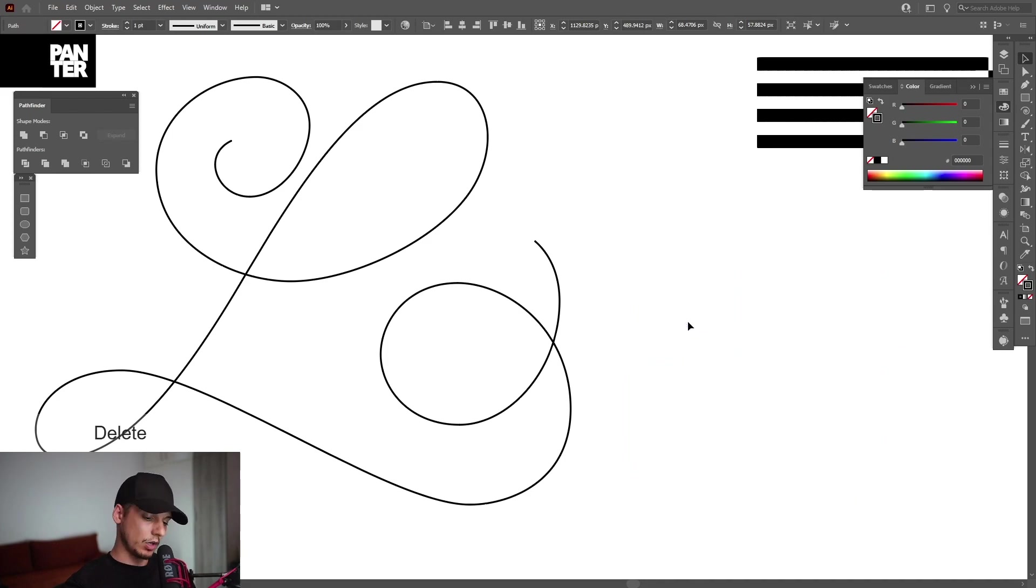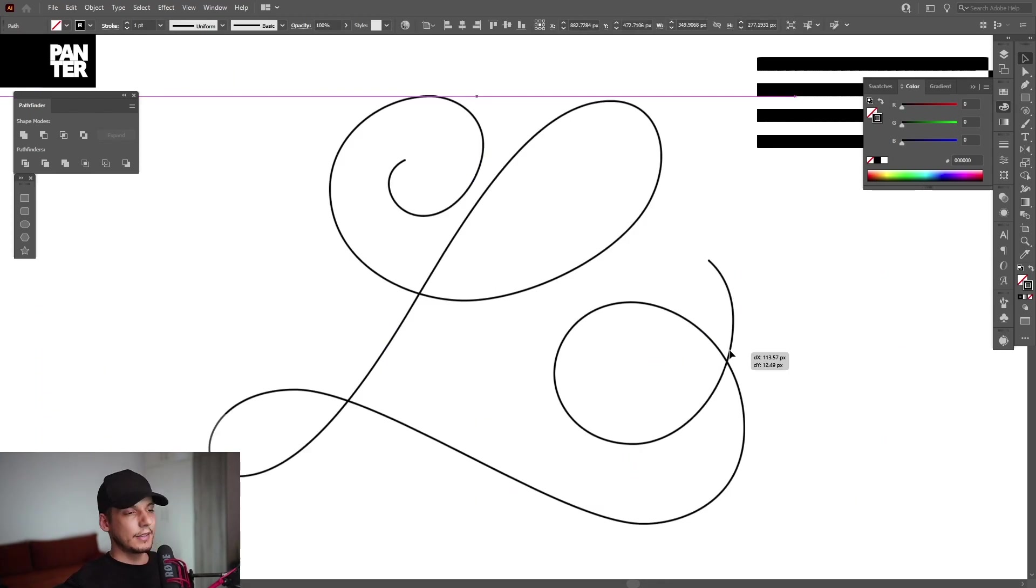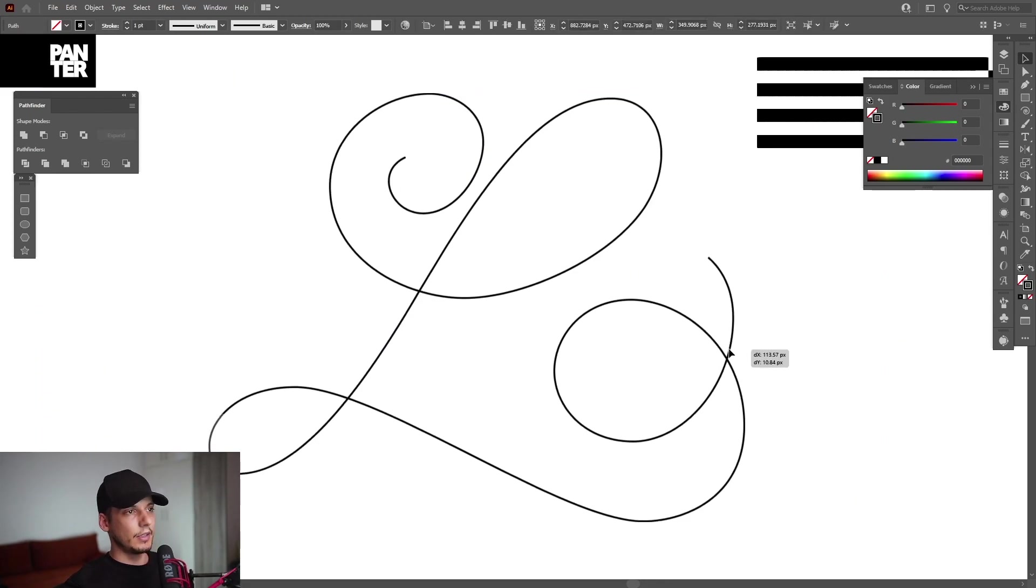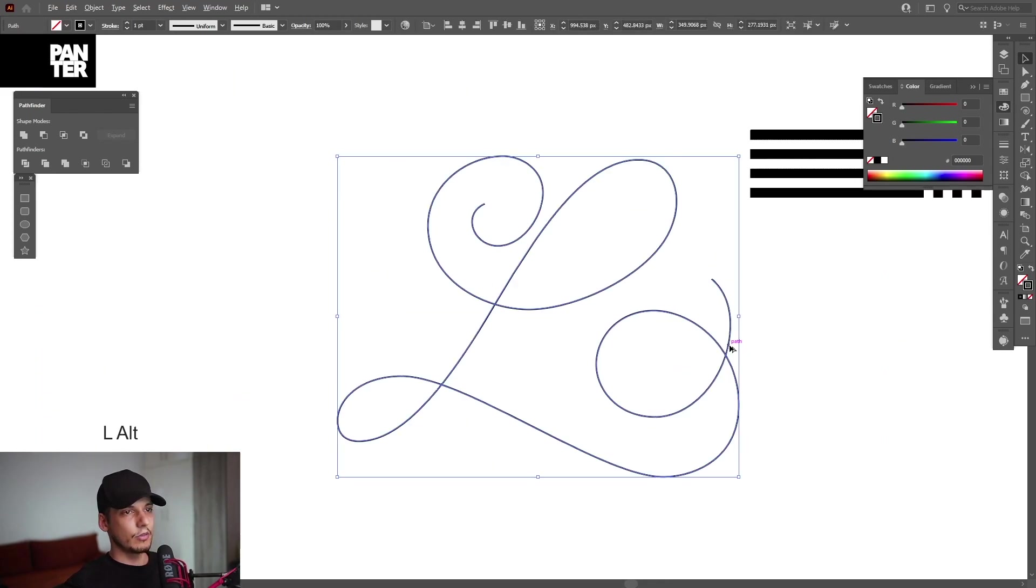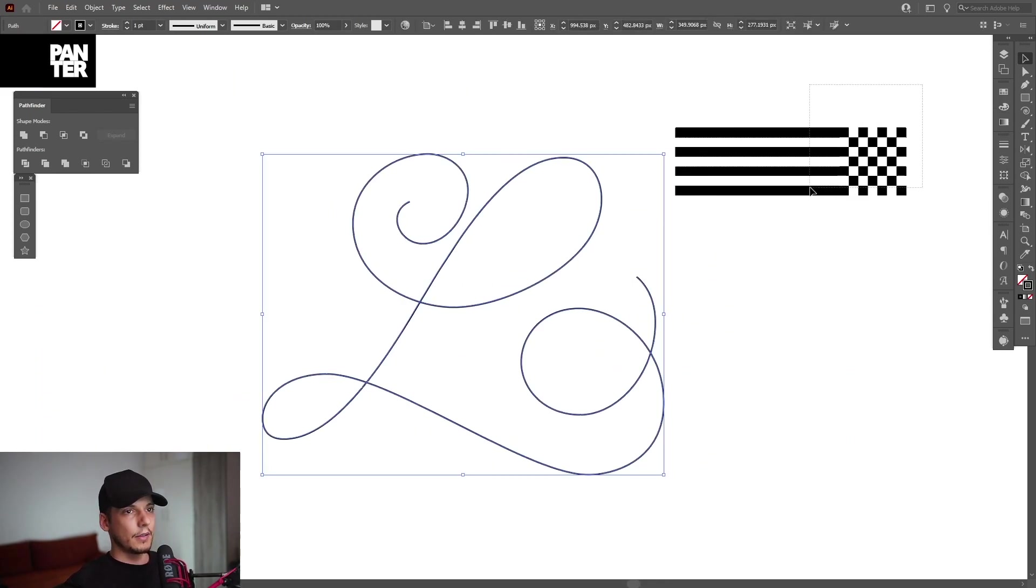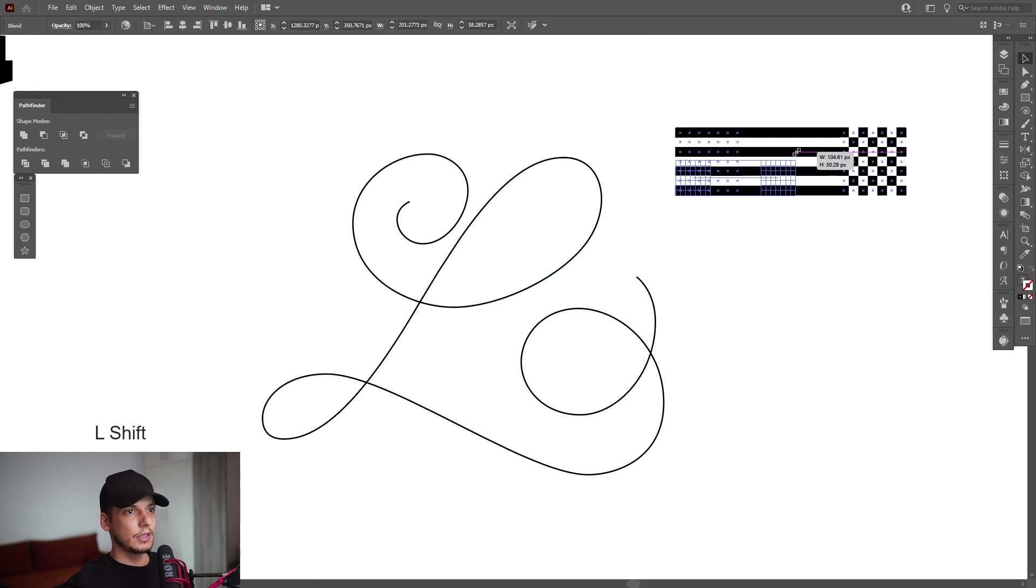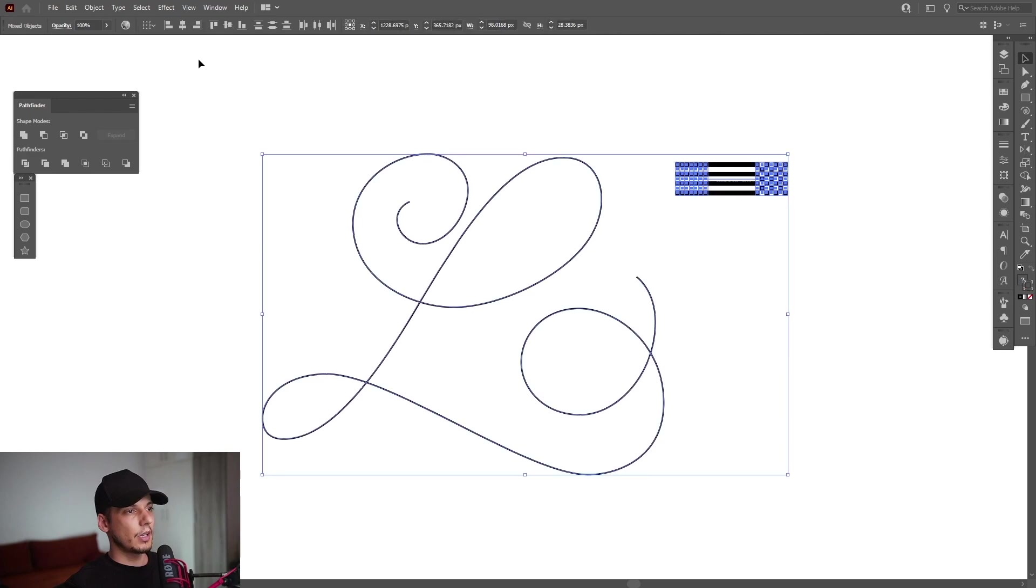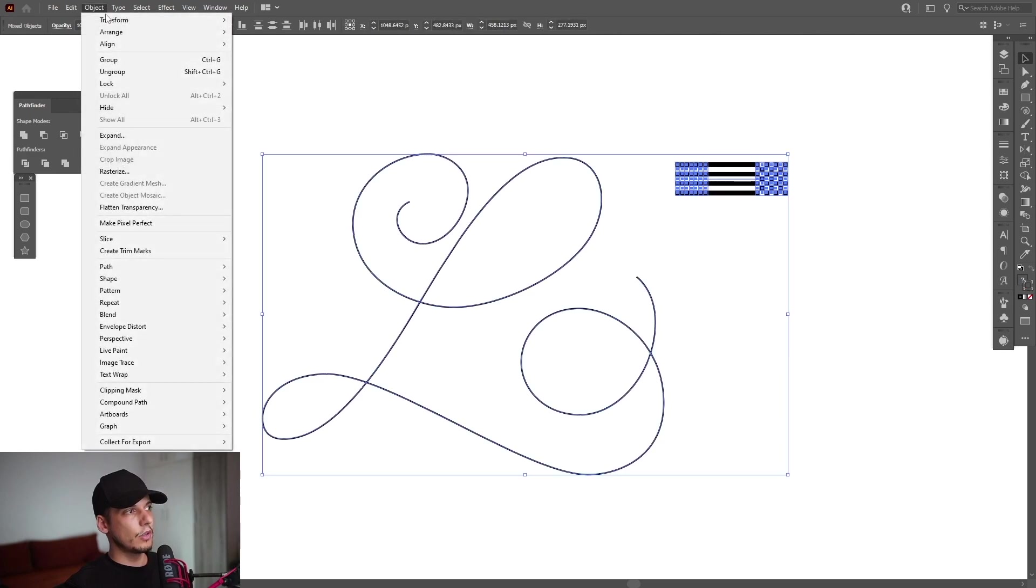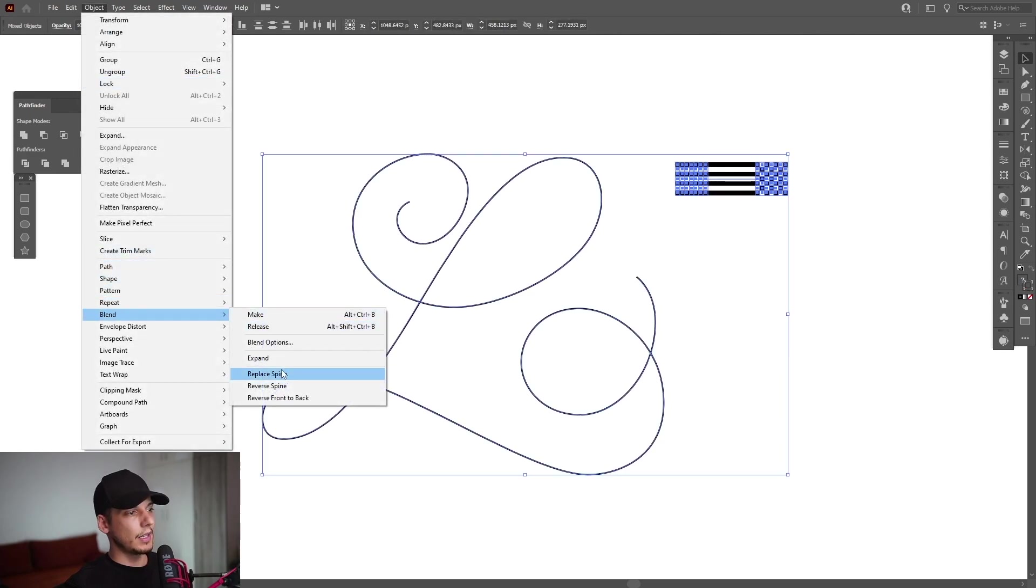I'm going to work with this letter that I just created. Okay, I'm going to scale this down, press and hold Shift. I'm going to scale it down something like this. Select both of these, go to Object, go to Blend and Replace Spine.